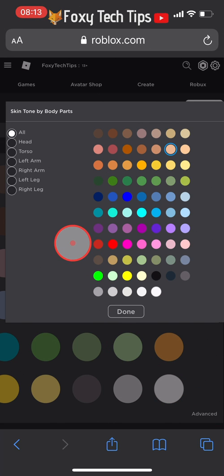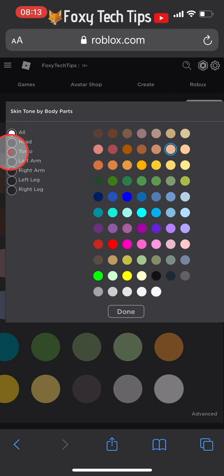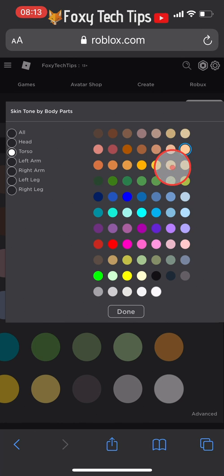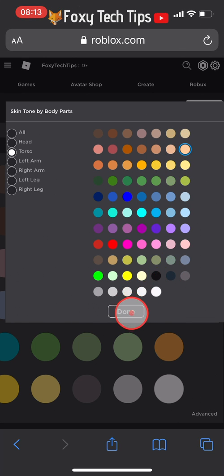In the advanced tone editor, select torso. Now what you want to do is make your torso colour the same colour as the rest of your body. Tap done once you've done that.